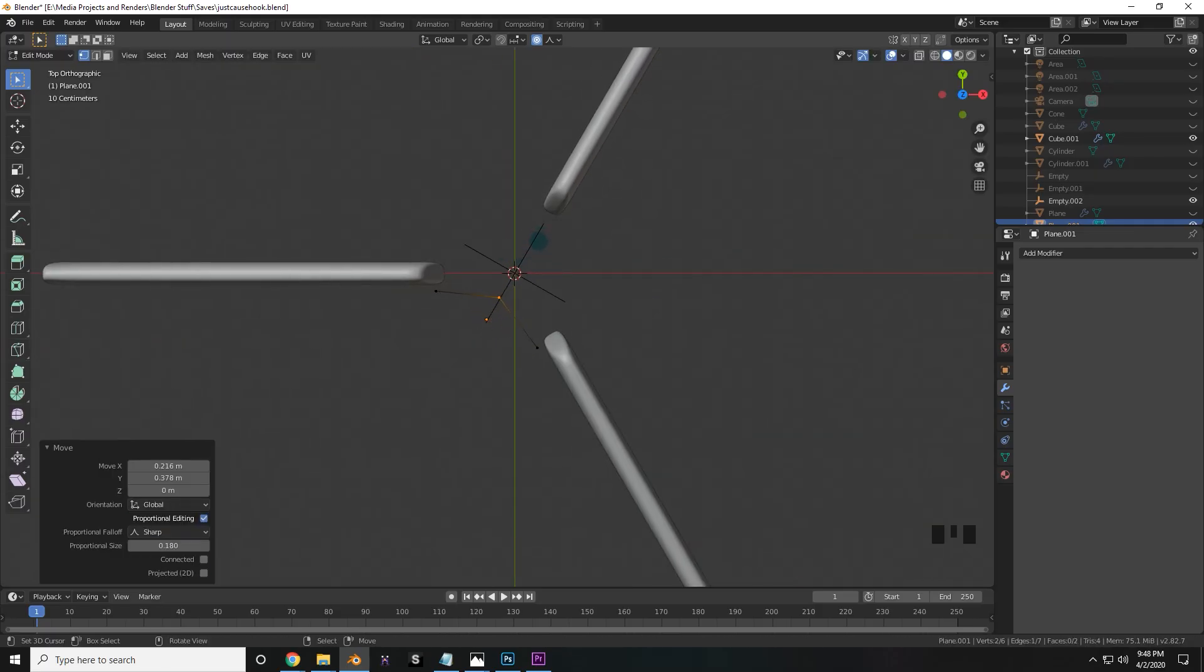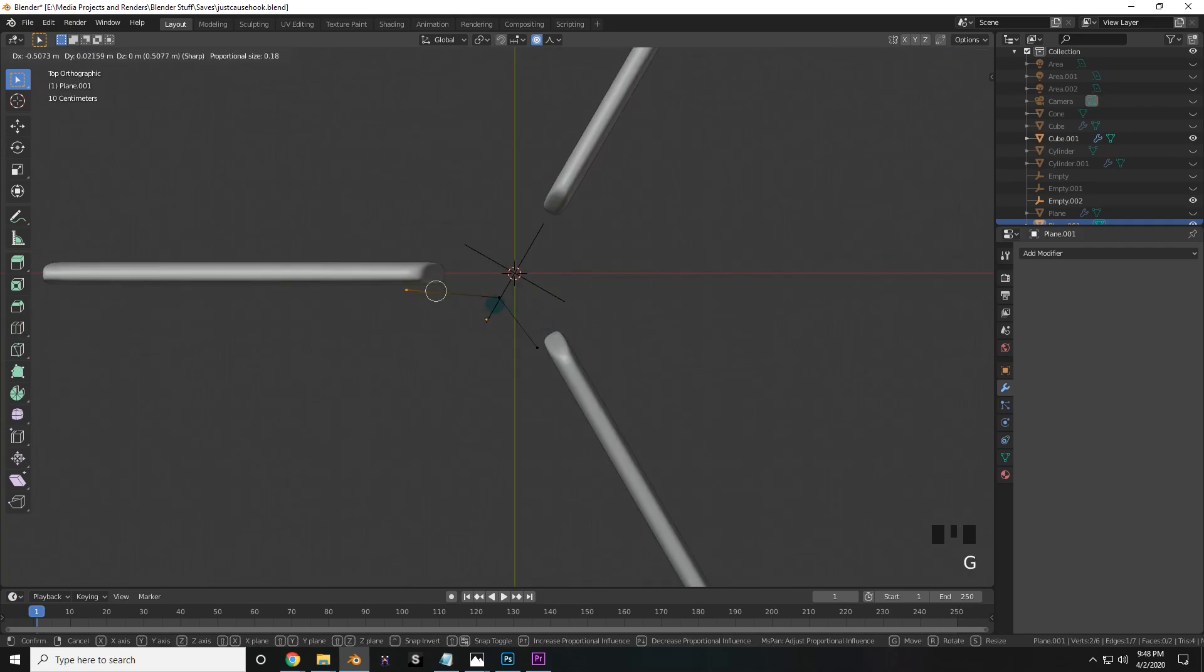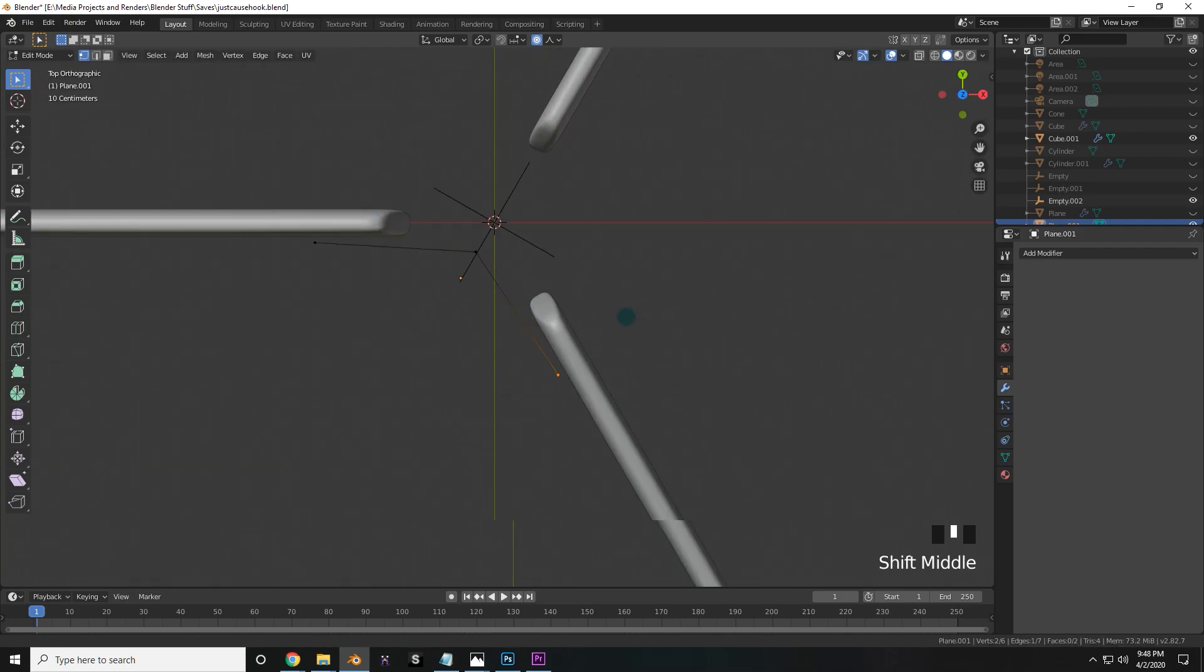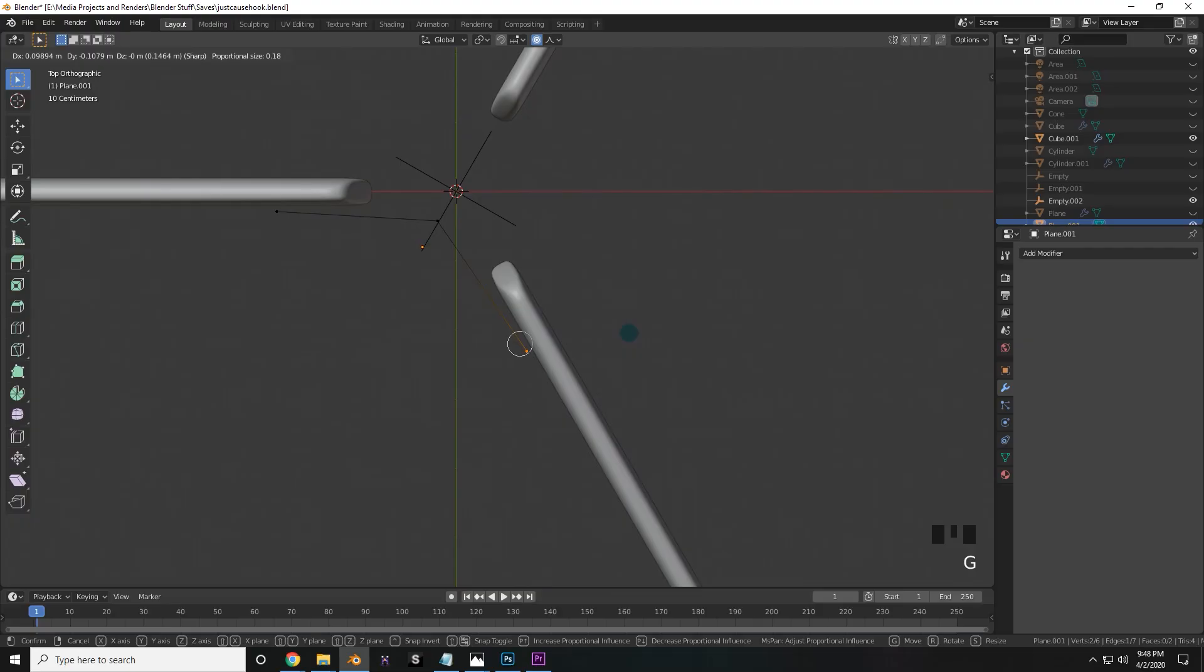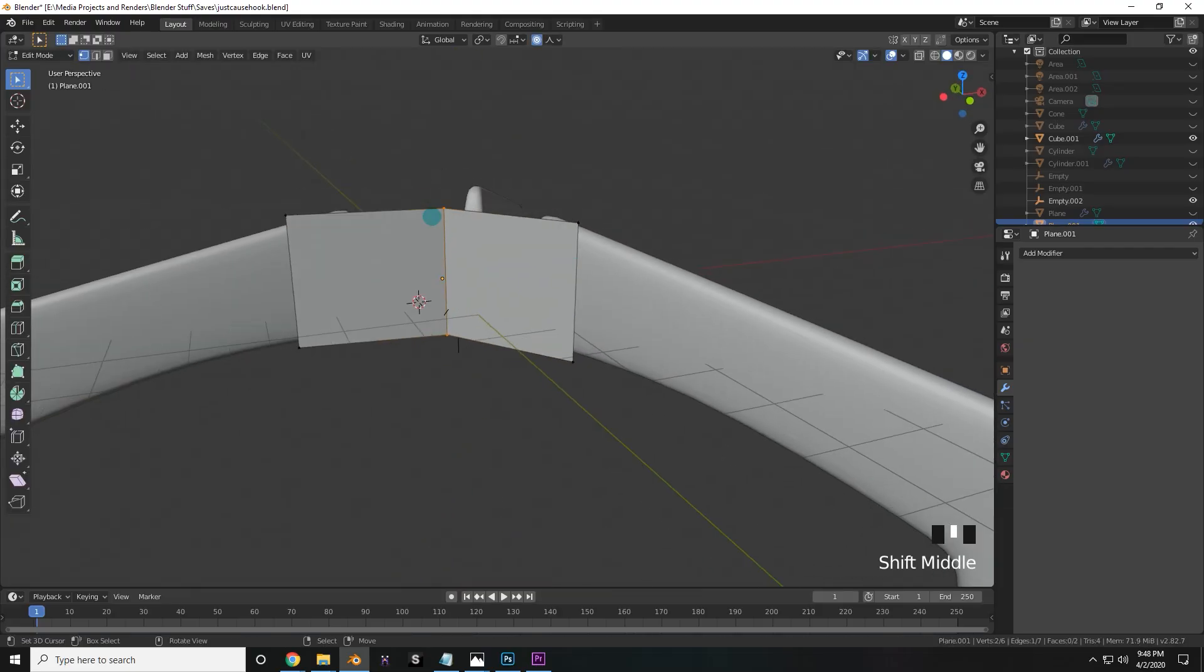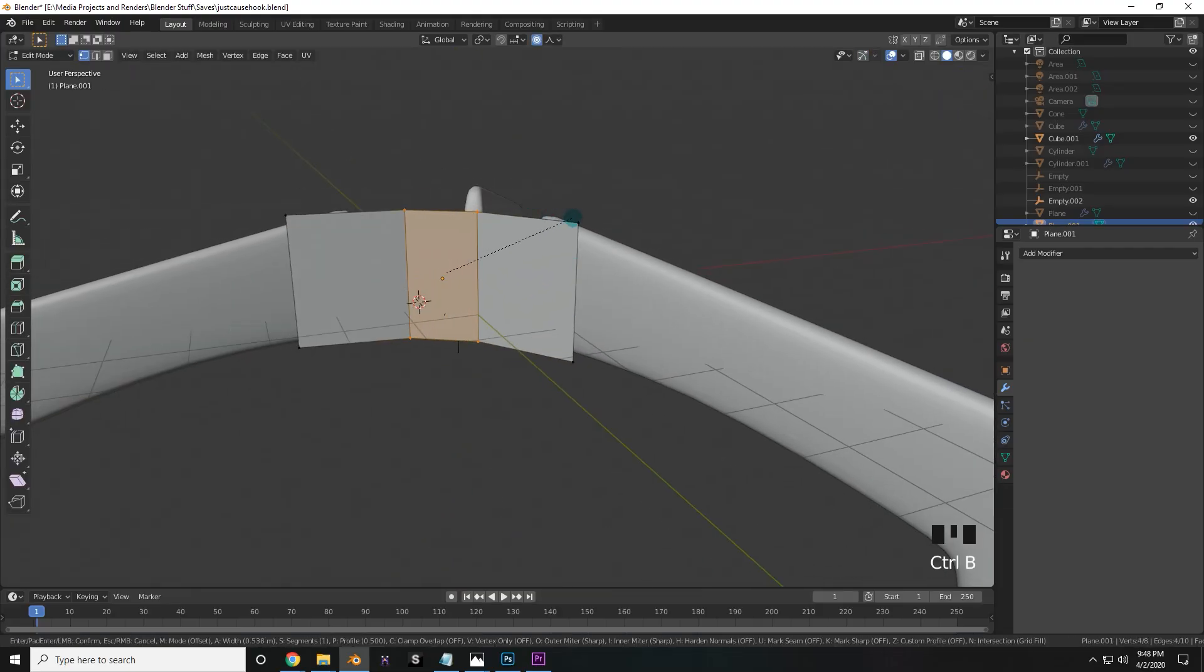It doesn't need to be very far, but far enough. And so now what I'm going to do is move each side of the plane along the sides of each blade. Make sure it covers up the appropriate amount. Once you're happy with the shape, select the edge in the center, and then press ctrl B to bevel it.